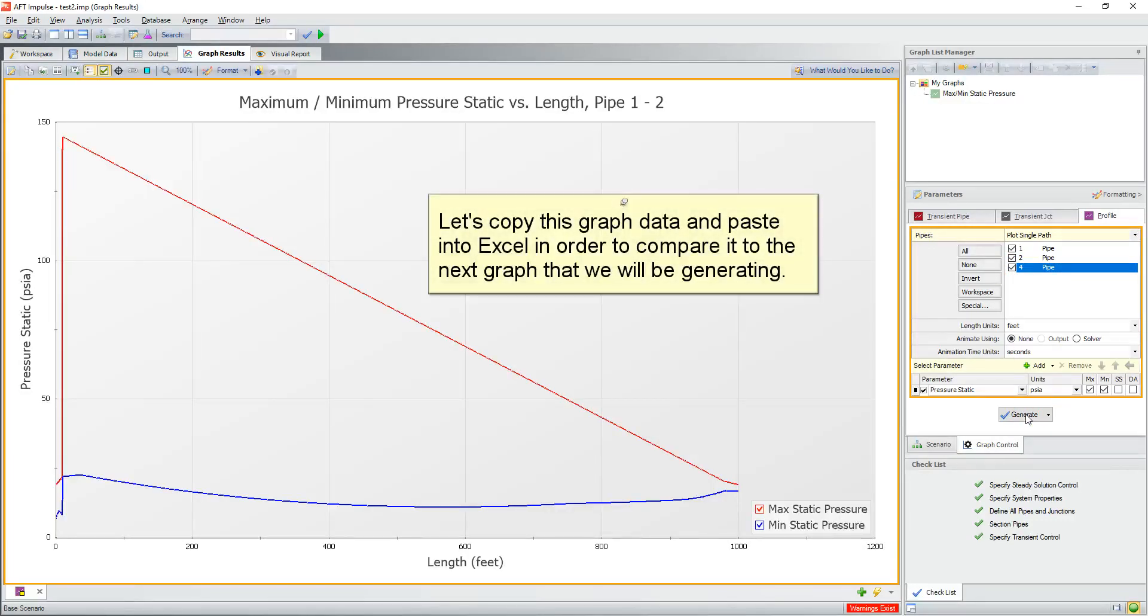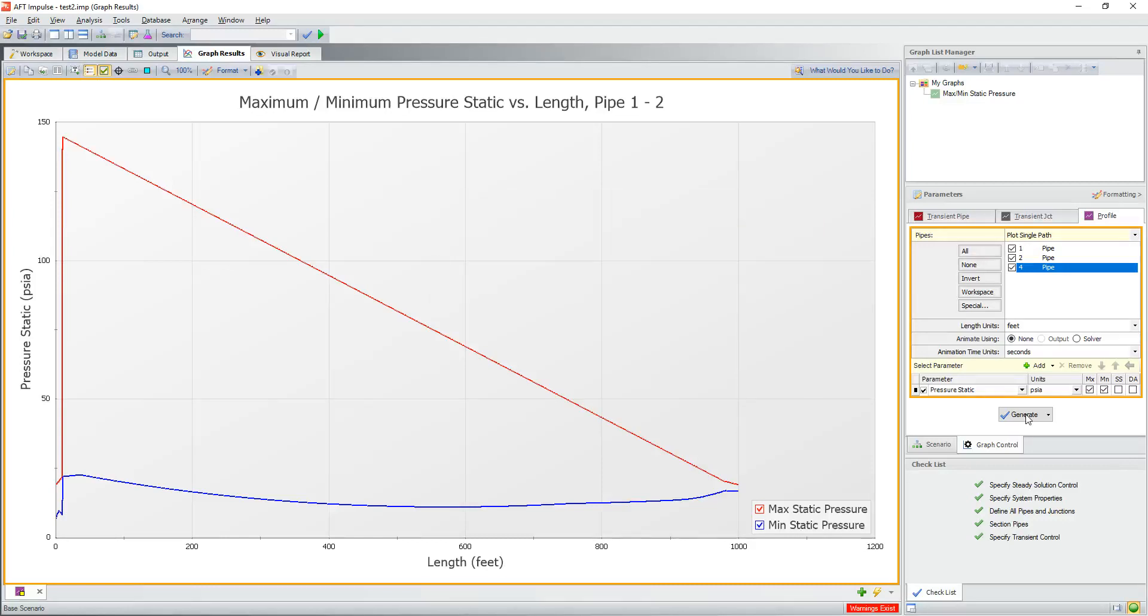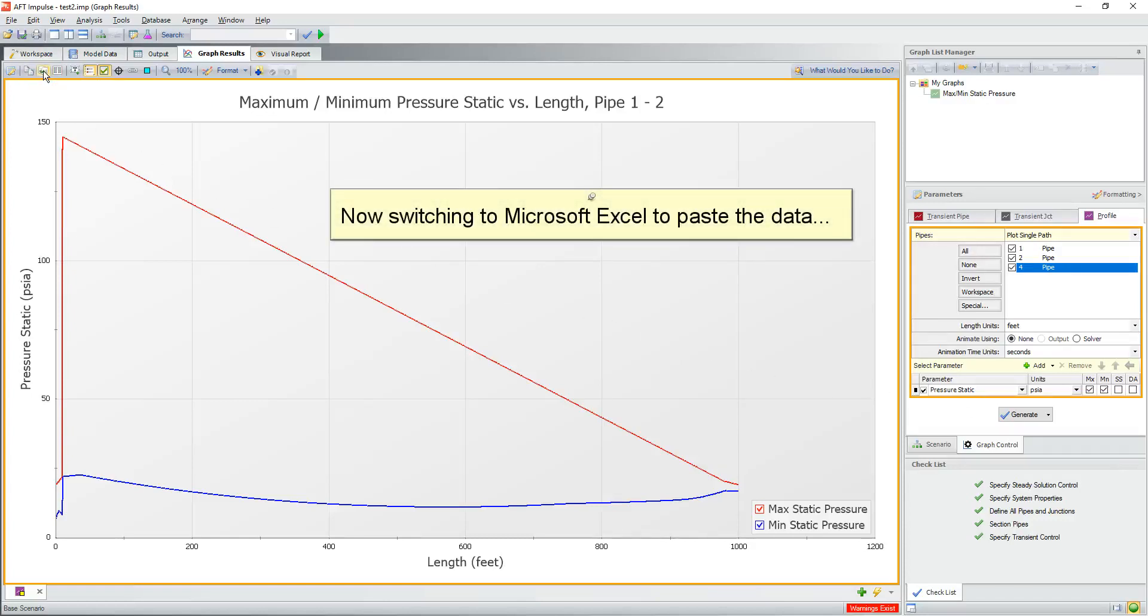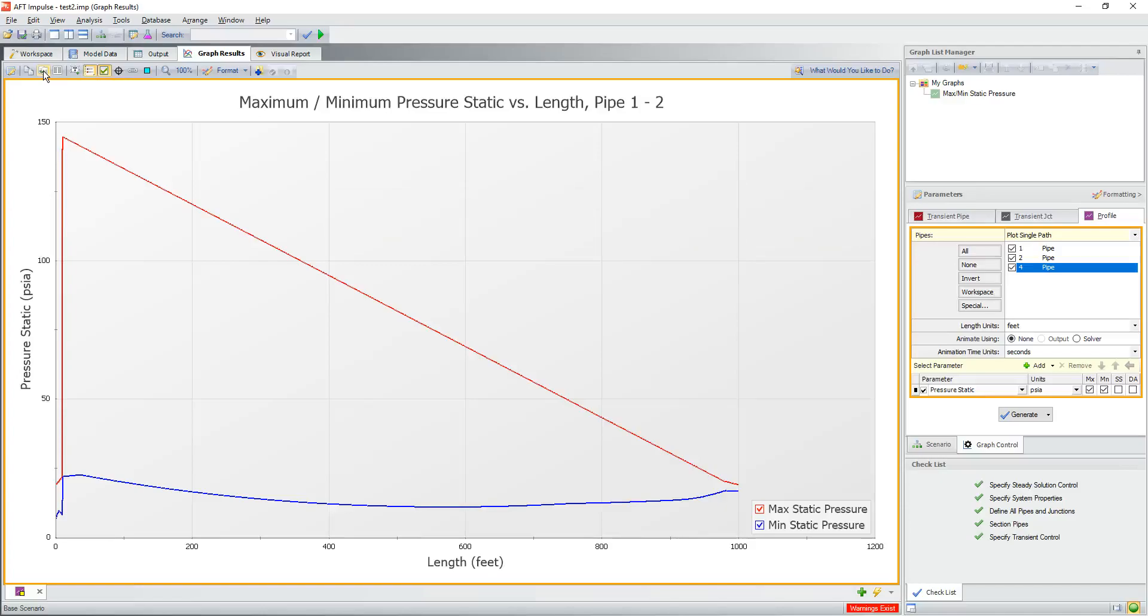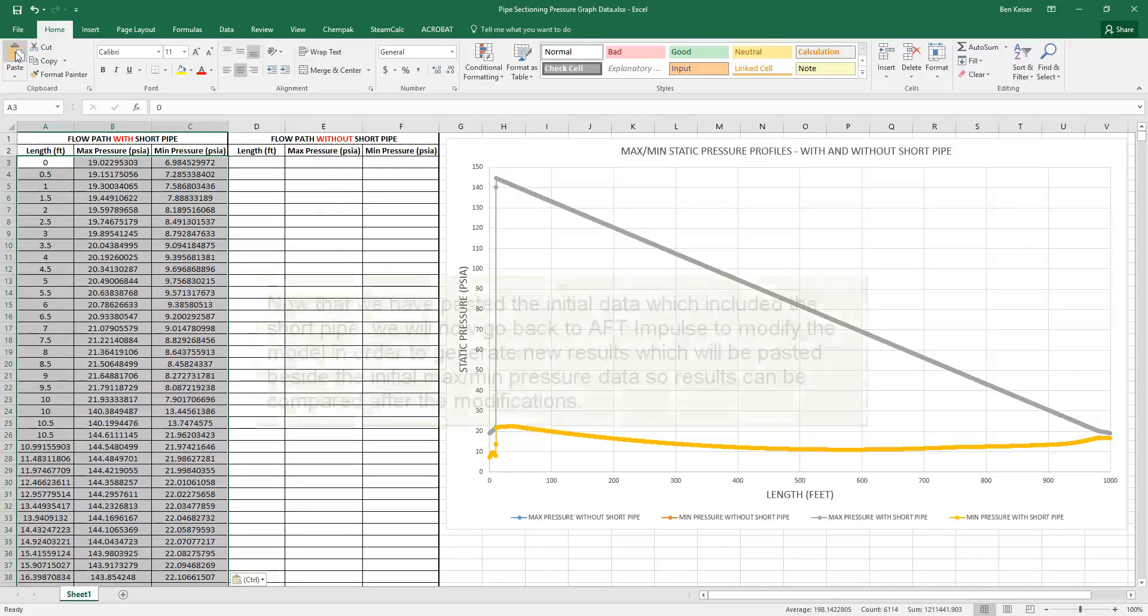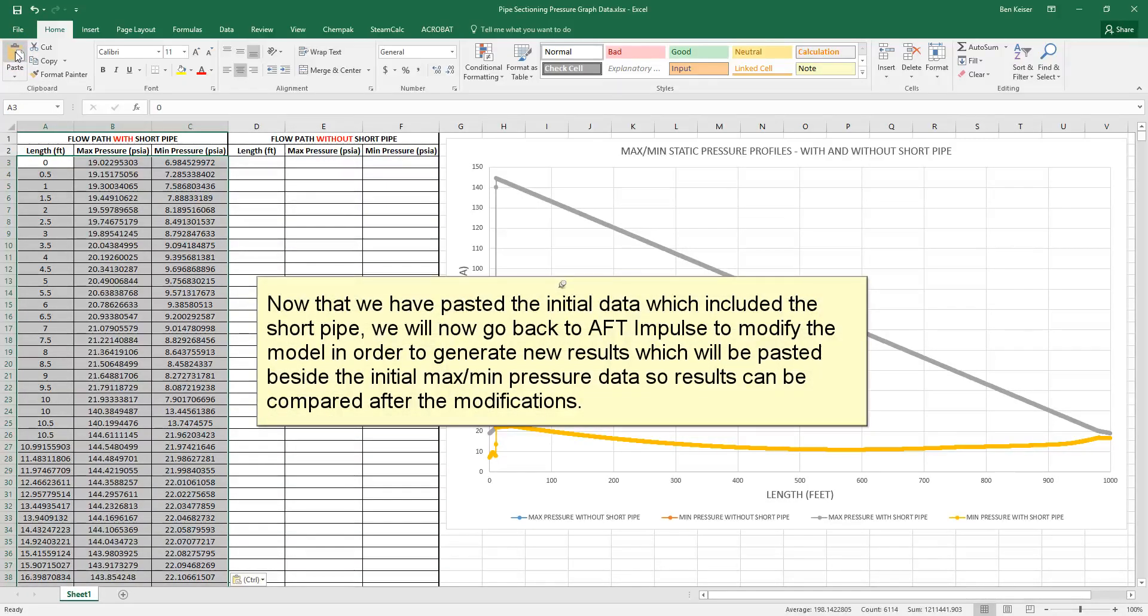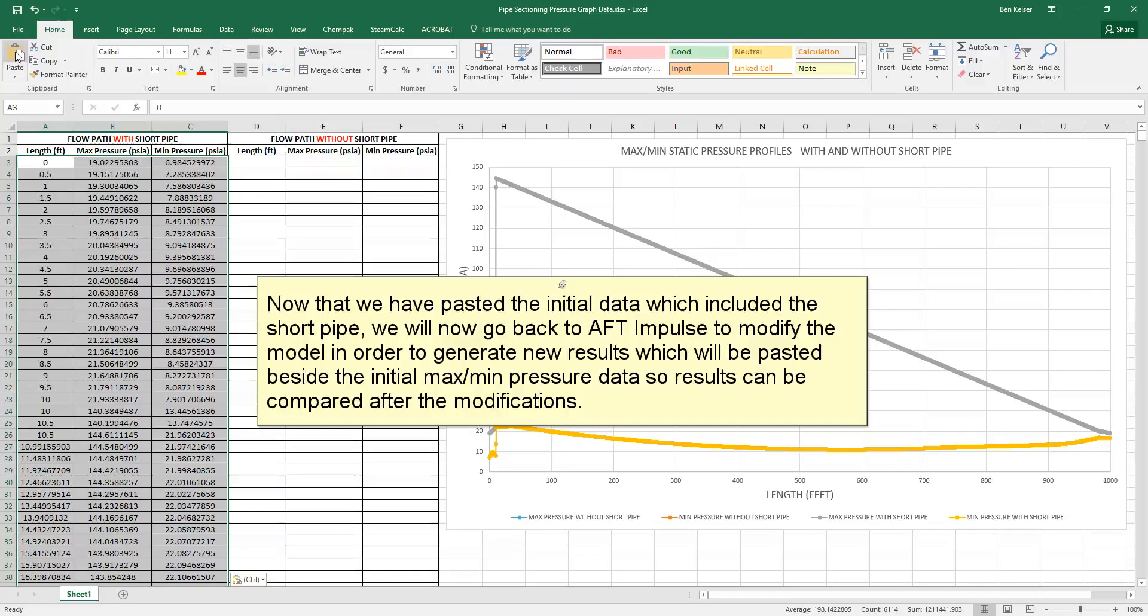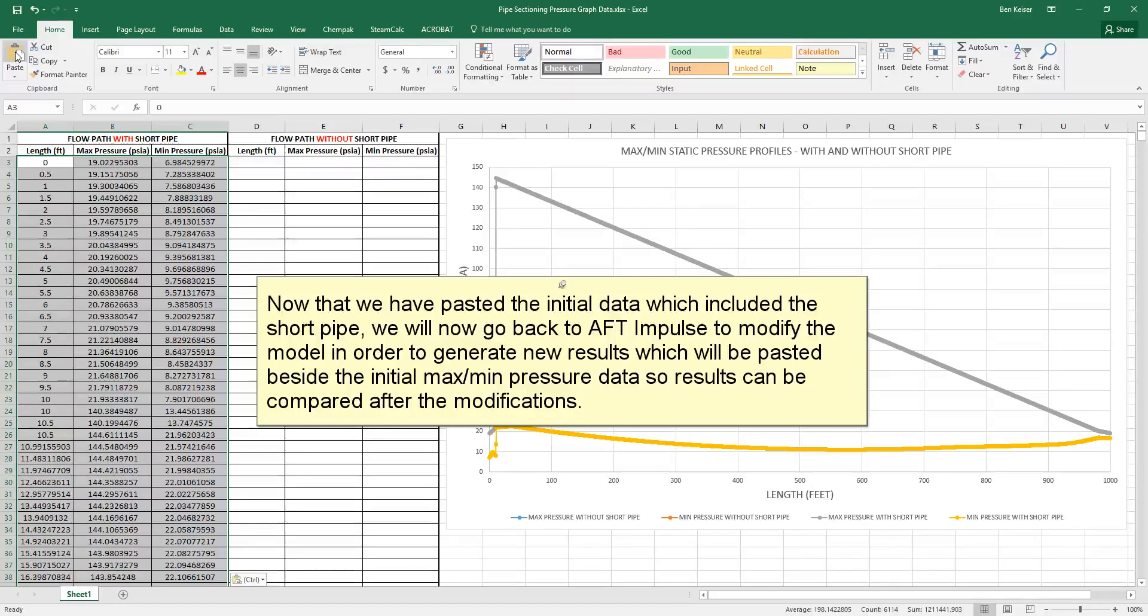Let's also capture the transient max min pressure profile for this simulation. Let's copy this graph data and paste it into Excel in order to compare it to the next graph that we will be generating. Now switching to Microsoft Excel to paste the data. Now that we have pasted the initial data which included the short pipe, we will now go back to AFT Impulse to modify the model in order to generate new results, which will be pasted beside the initial max min pressure data so results can be compared after the modifications.